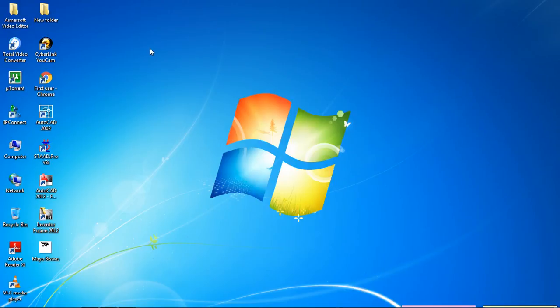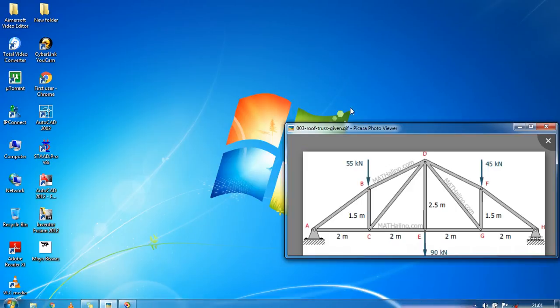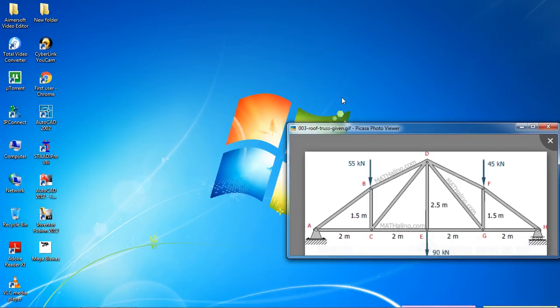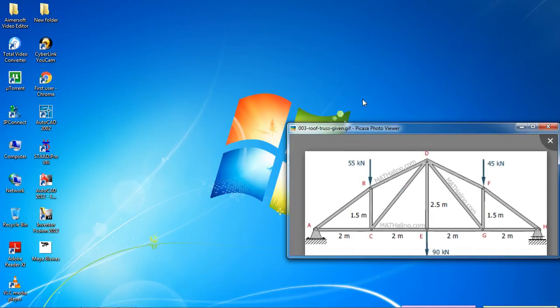Hello guys, welcome to my class. Today we are going to analyze another two figures of truss, and analyze and design these two trusses — this one and this one.